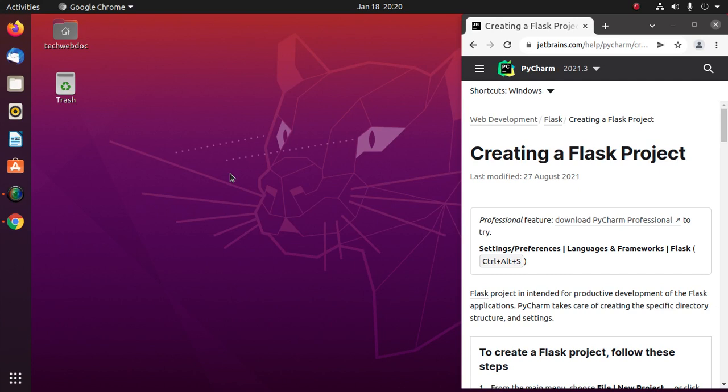Welcome to this channel. This is a complete tutorial where you will learn how to create and run a Flask project on PyCharm Professional IDE on Ubuntu by following its official documentation. If you are new to this channel, subscribe to get more tutorials. Let's get started.